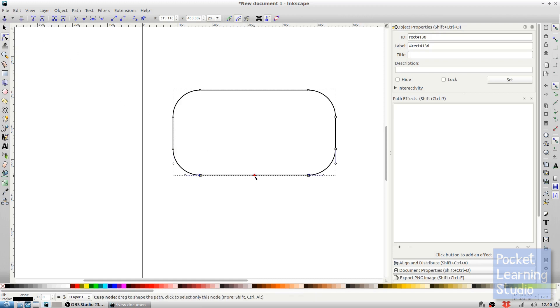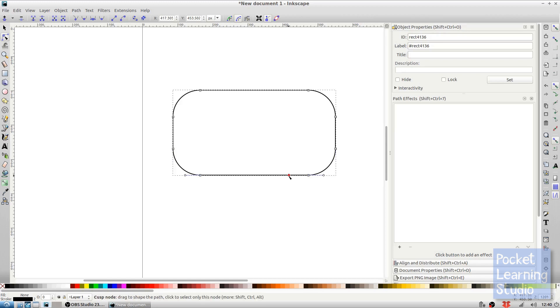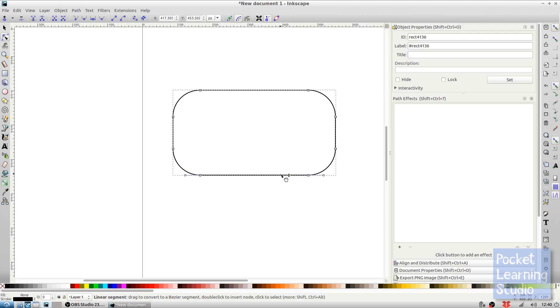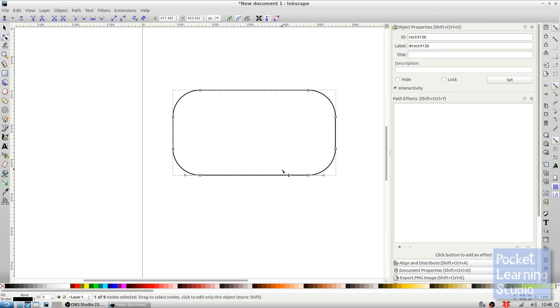Now I want to move this node over there so I click it once, then the next time I click I'm going to drag but as I drag I hold down the ctrl key. Holding down the ctrl key means that it snaps to a grid, otherwise if I'm just moving it without the ctrl key you can see that it sort of moves around a bit.